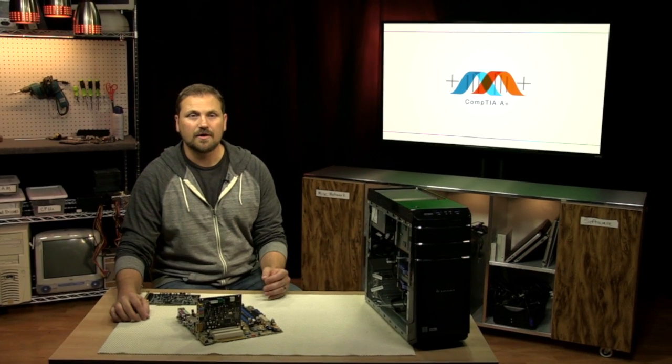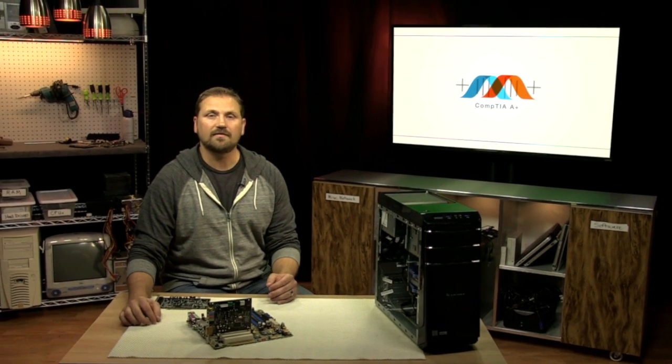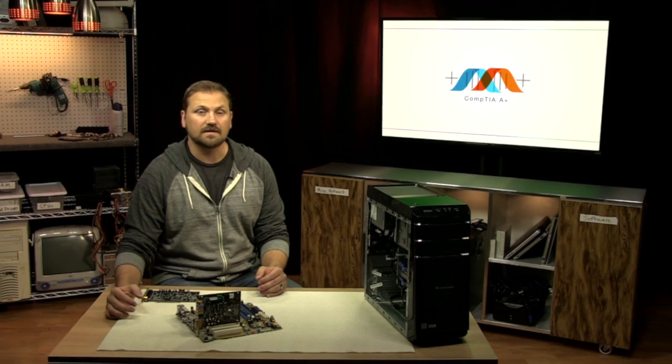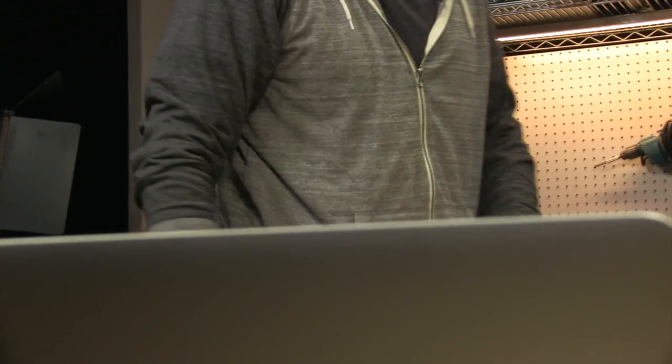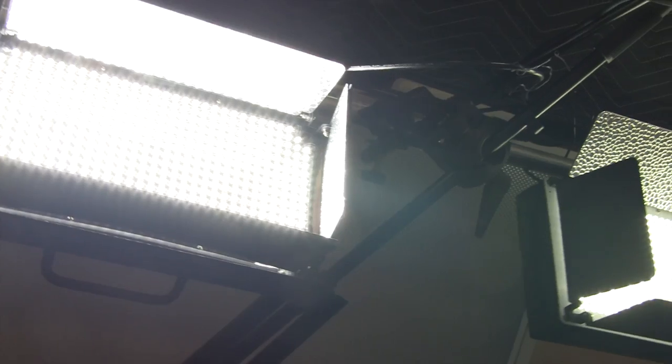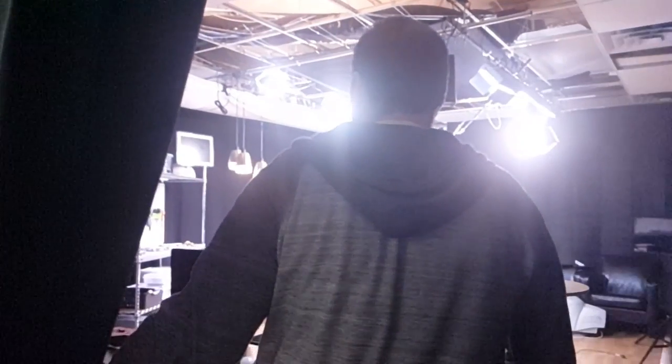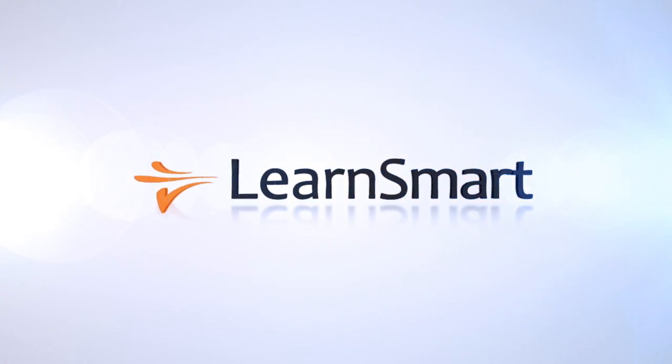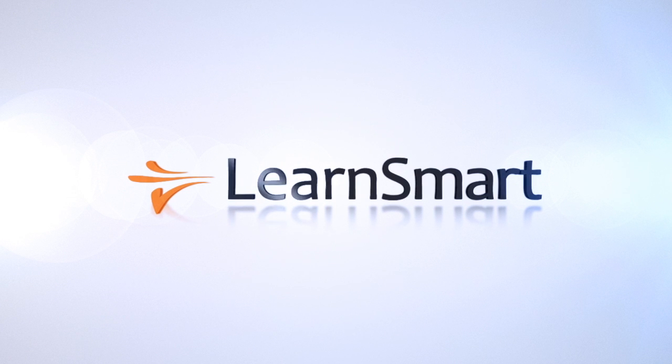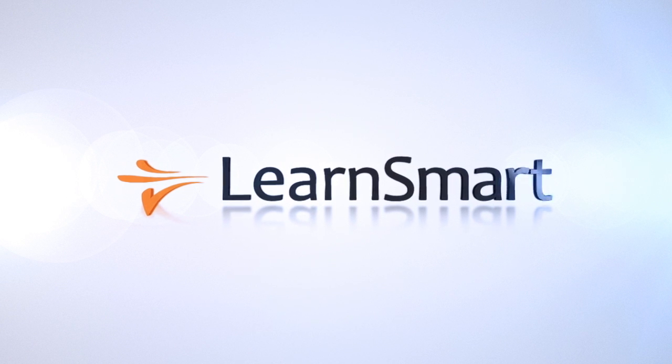In this course, you will learn about various devices that can be connected to a computer, how they can be connected, and how to troubleshoot them.